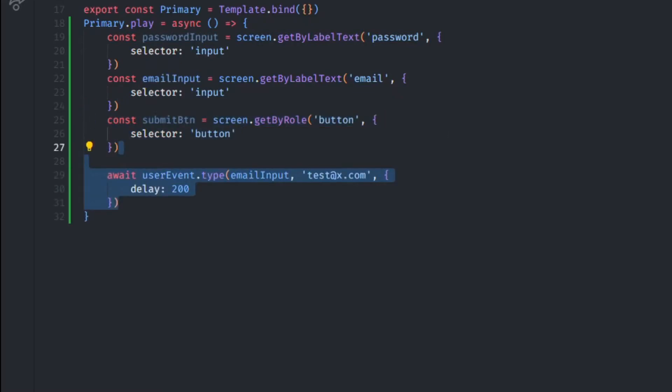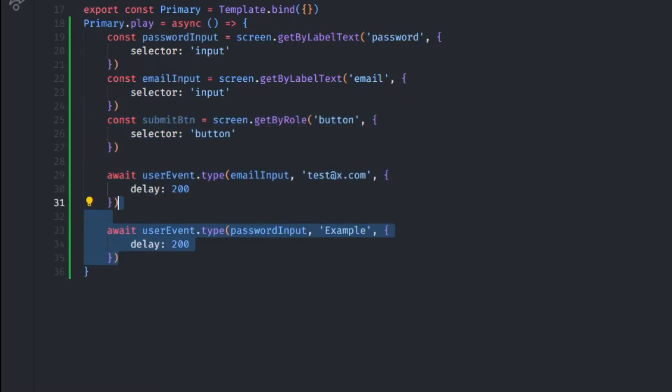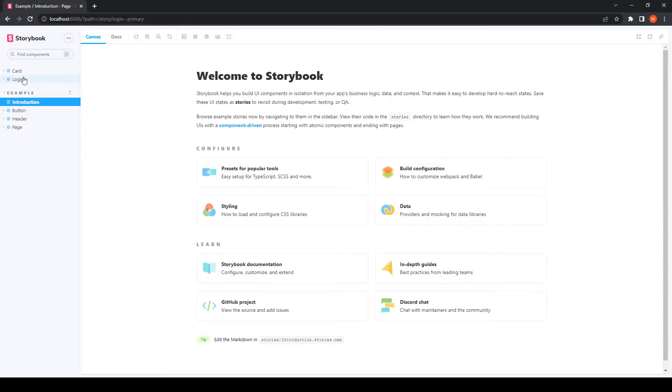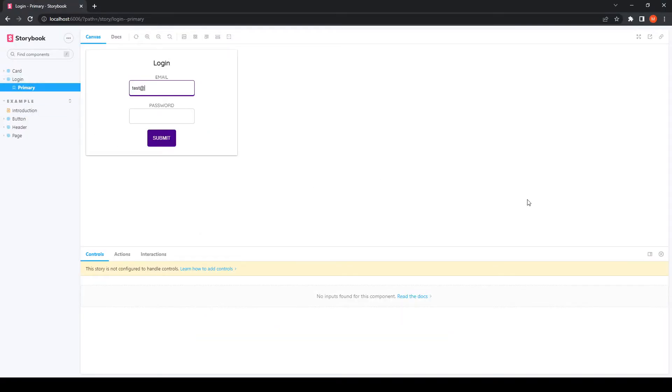Finally, we're going to use UserEvent.Type. We'll have to specify an element, what to write inside it and its delay. We can also simulate a click event passing the element to click on. You can open up Storybook again and you should see how it played out.